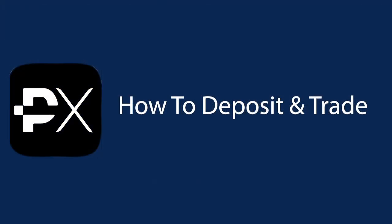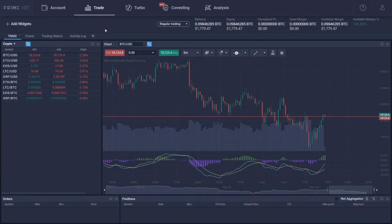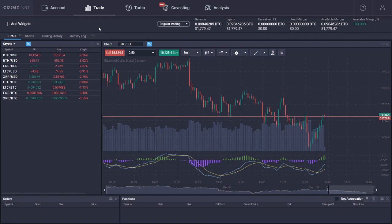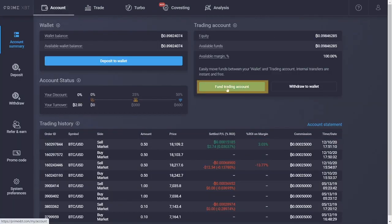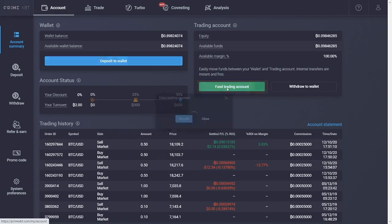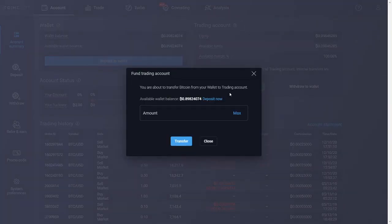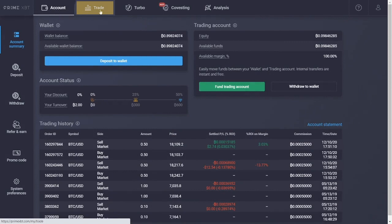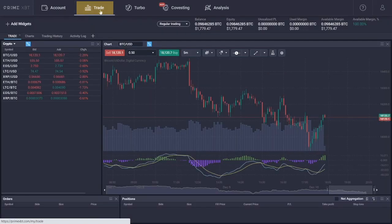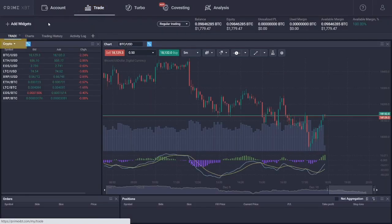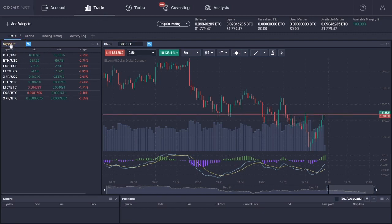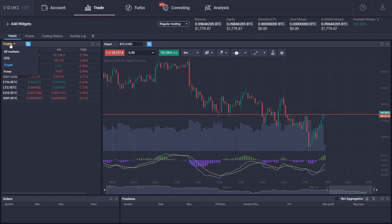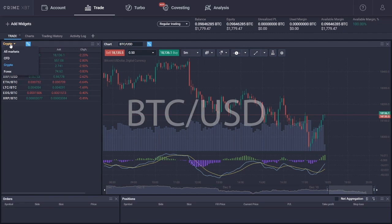How to trade Bitcoin with leverage on PrimeXBT. Before you start, you would have to fund your trading account. To do that, go to the account summary page and click on fund trading account. Once you have funds available in the trading account, you can click on trade from the top navigation bar. On the left side, you will see the watch list. There's a drop down button that says all markets, and you can use it to select the particular market you want to trade. For this guide, we will use crypto as the pair that we want to trade is the BTC2USD.